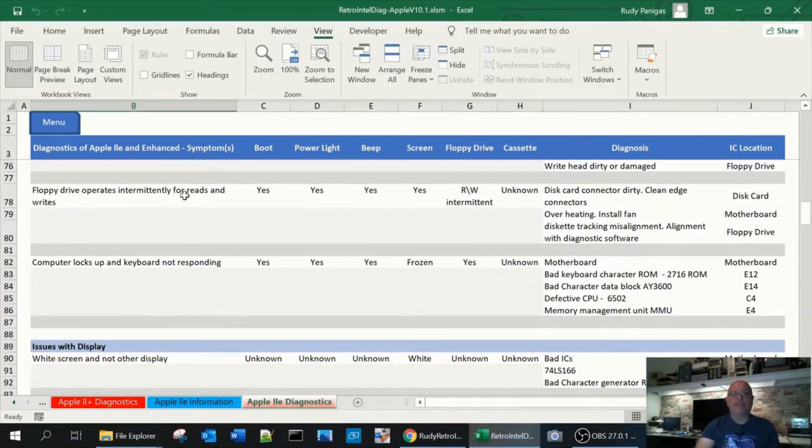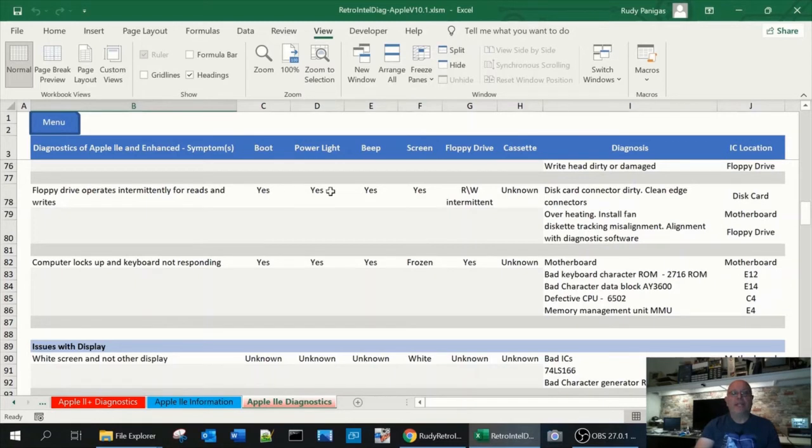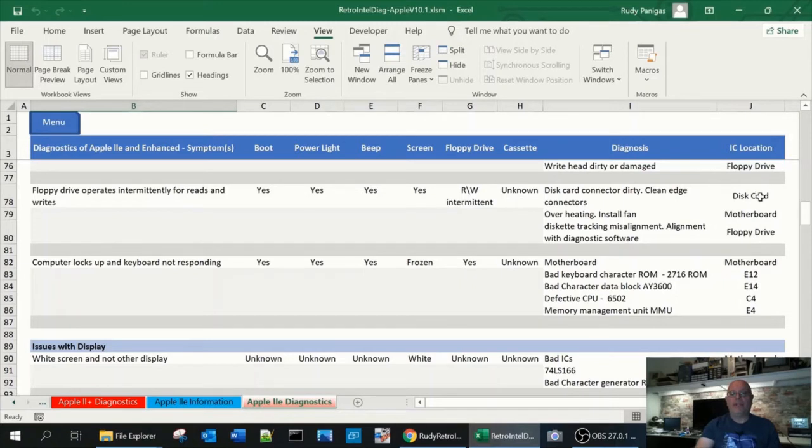Floppy drive operates intermittently for reads and writes. So yes, yes, yes, yes, and read-write intermittent, cassette unknown. And we give some information on the motherboard and the card as to where the problem could lie.